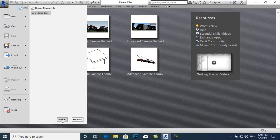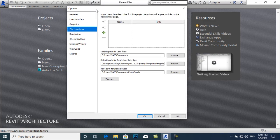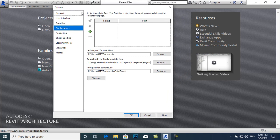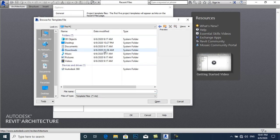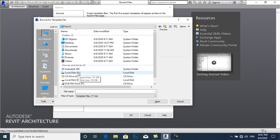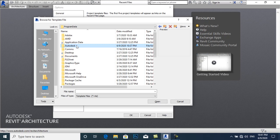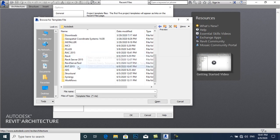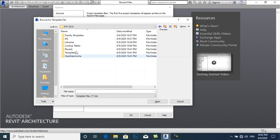I will go to File, then Options. Now I will go to File Locations — this process will attach these folders to Revit 2015. I will navigate to C drive, Program Data, Autodesk, and RVT 2015, then open it.